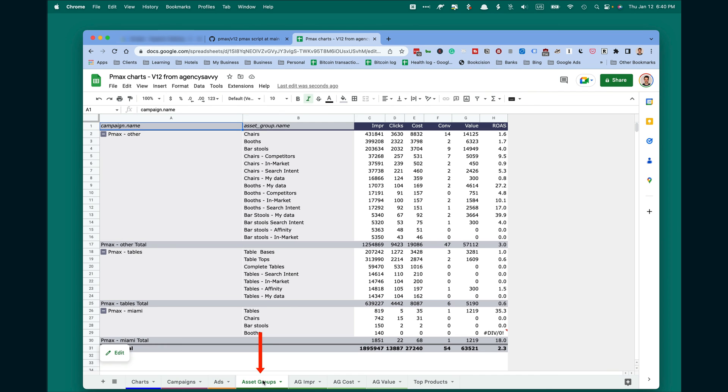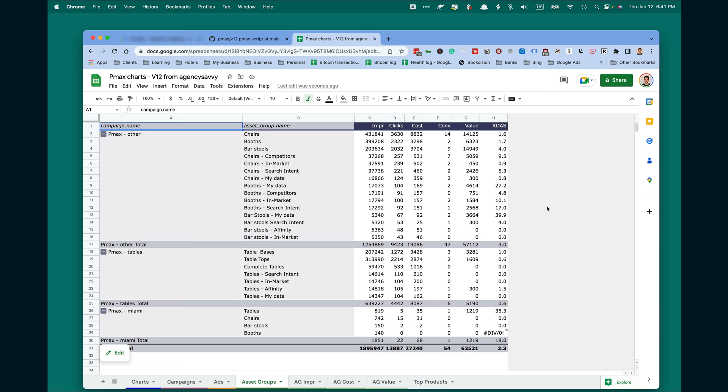Then you will see all asset groups running in your campaigns and their performance: impressions, clicks, cost, conversions, value, and ROAS. This is the best part of this tool, because you cannot find it in Google ads.